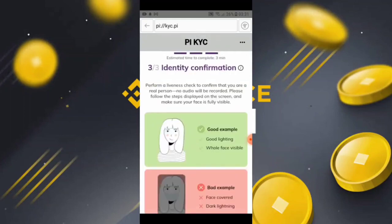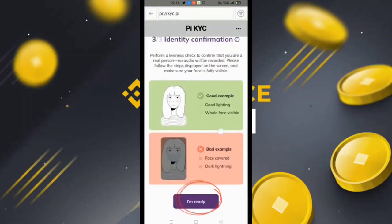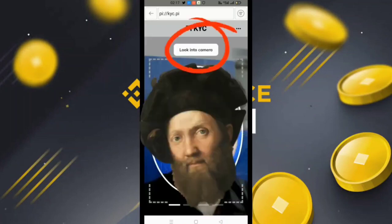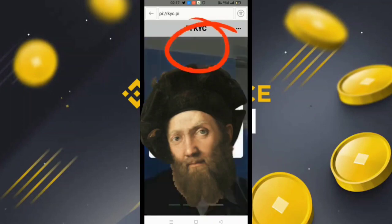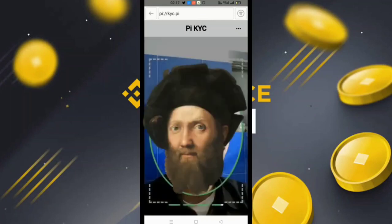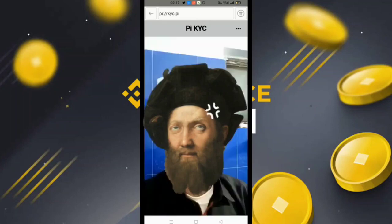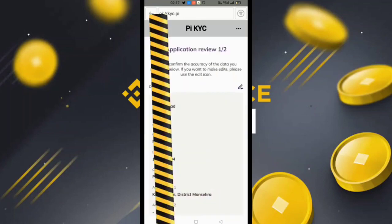They will then say 'Identity Confirmation' — they want a selfie. Simply click 'I Am Ready' and take a selfie with your full face visible. Just follow what they say: look straight, smile, open your mouth, and open your eyes wide. Follow each step they instruct. Then simply click 'I Am Ready' and take the selfie again. When your selfie is completed, your KYC transaction and work will be complete.